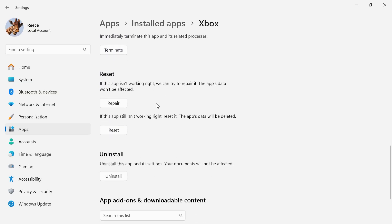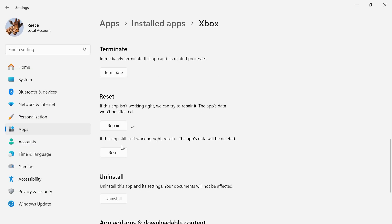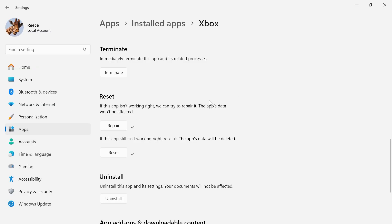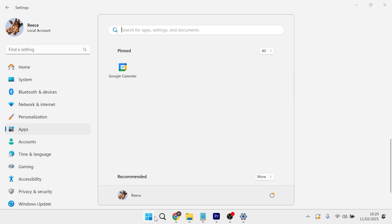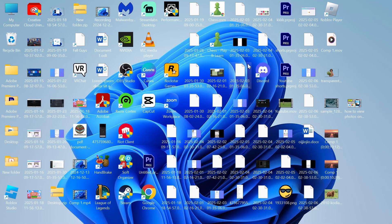Then scroll down to reset and we need to click on this repair button. Once you've done that, click on the reset button as well and select reset. Then once again you can try opening up the Xbox application and check to see if that's now downloading your games.